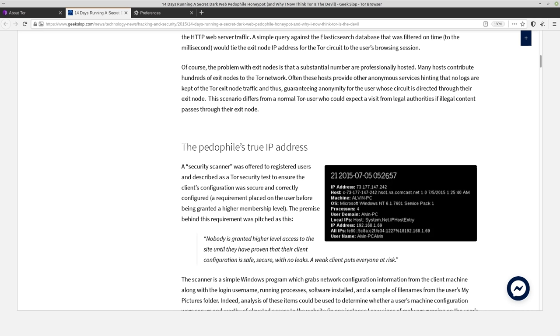And apparently 7% of the total people that were visiting that honeypot were fully identified this way. So I guess that sick pedophiles don't have the best OPSEC. But these techniques can obviously be used by anybody and they can be used to identify people who aren't doing anything wrong on free speech sites, whistleblower sites and whatnot.